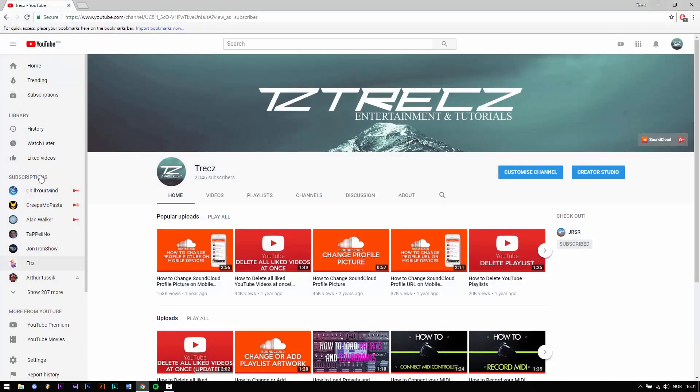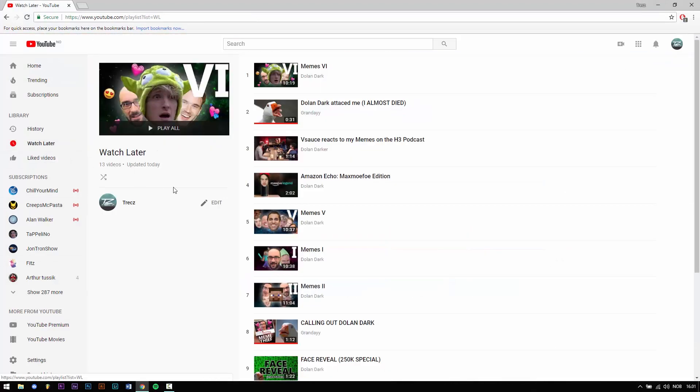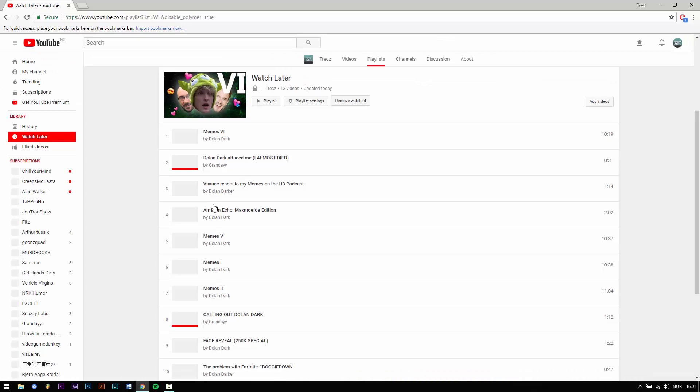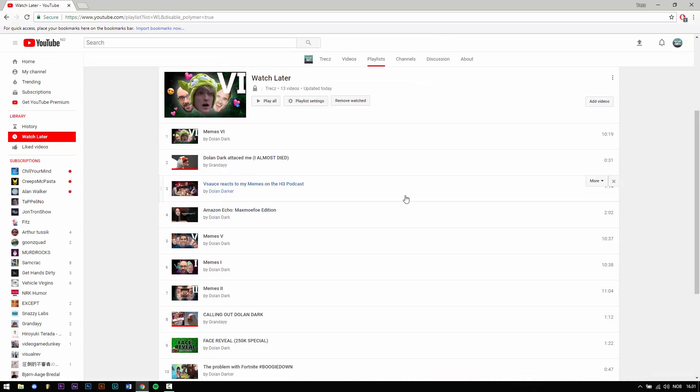First you click on watch later right here. Then you click on edit and then you open up the browser console.